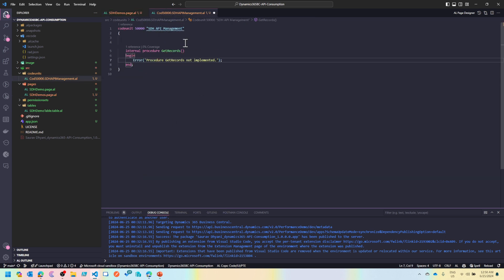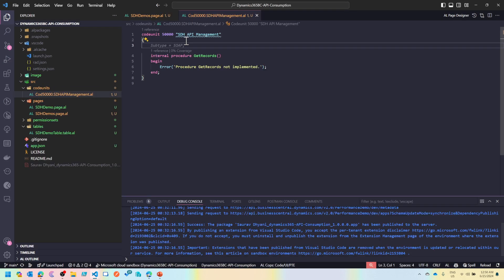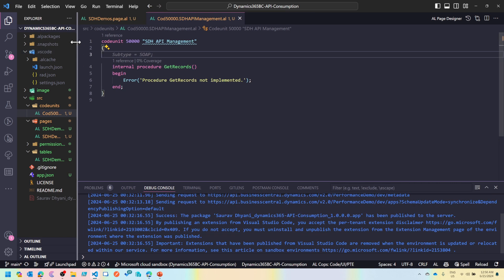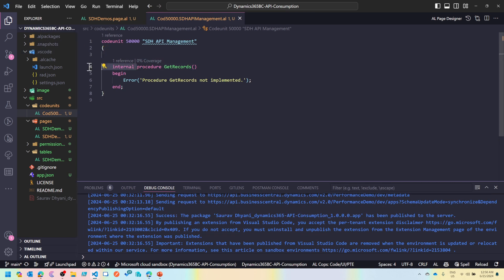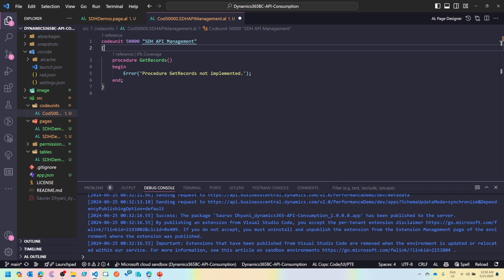Let's do finish. Now this is my codeunit. I'll call this codeunit from the page, so let's create a variable here — SDH API Management. Now we'll need a function, so let's say API Management dot Get Records. Now let's create this Get Records function on that codeunit.